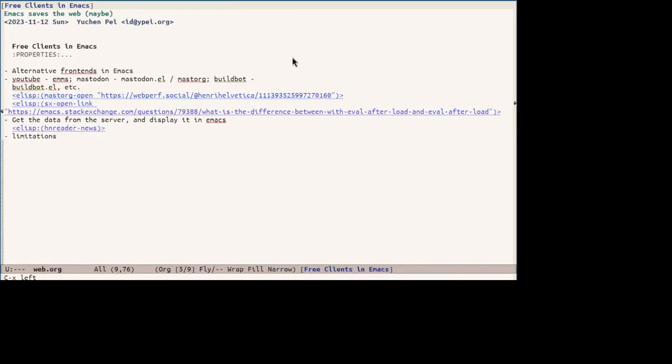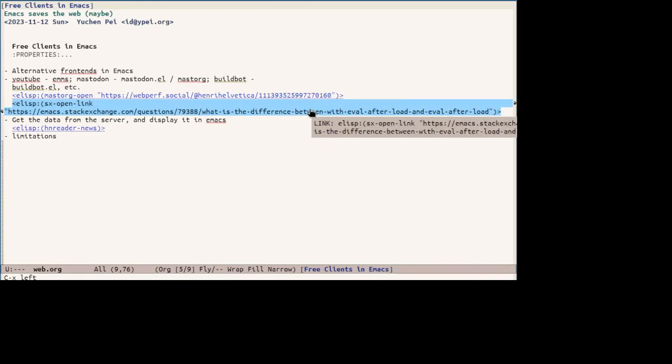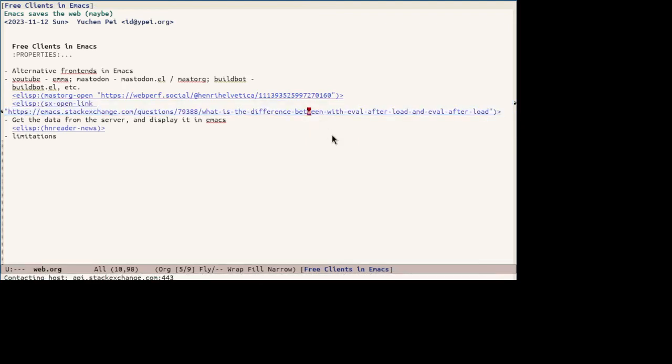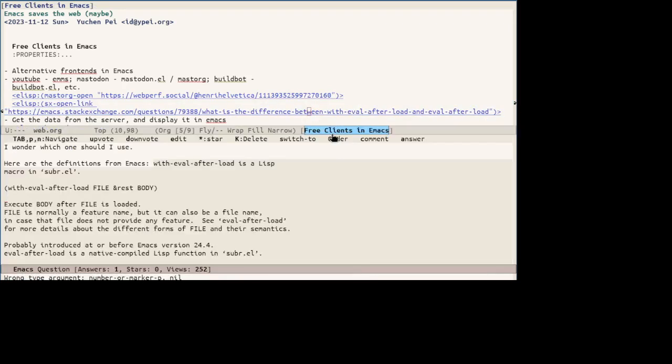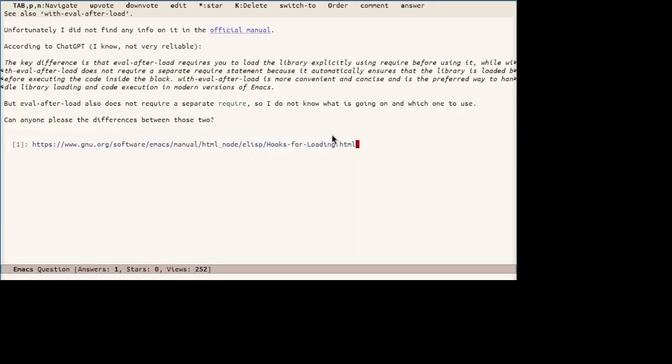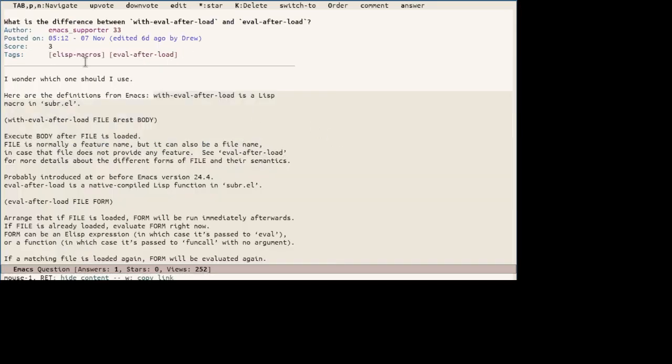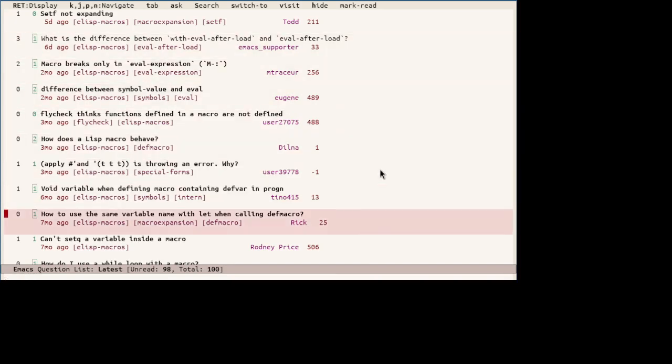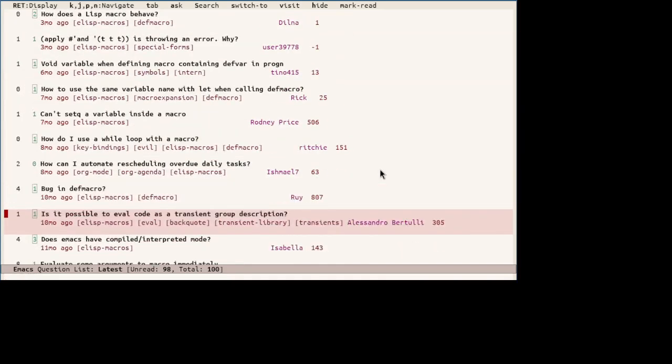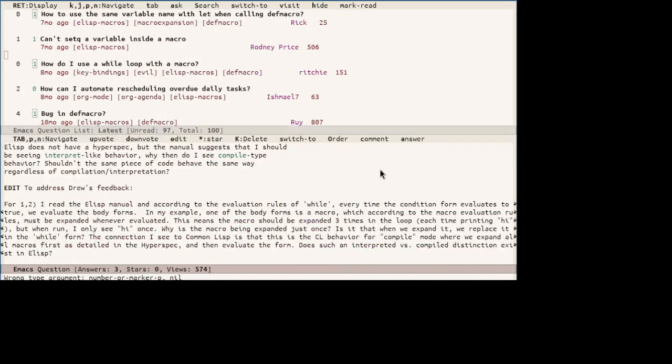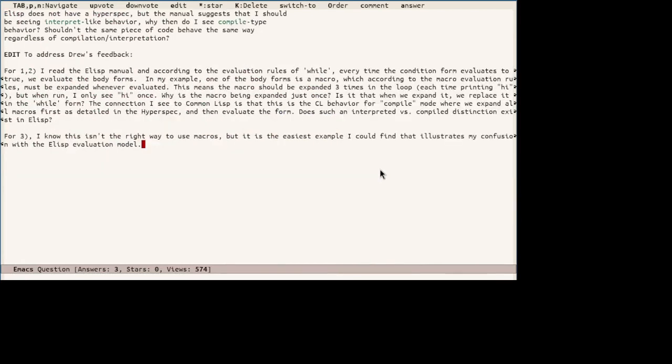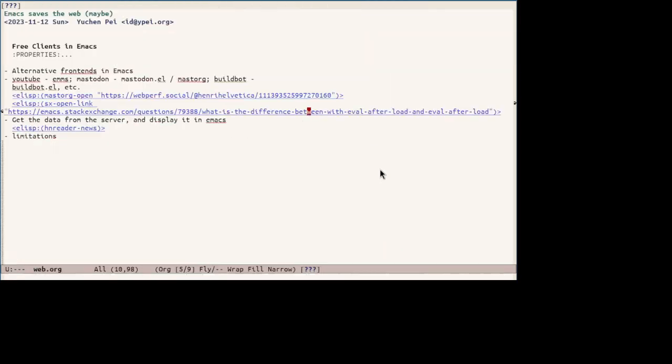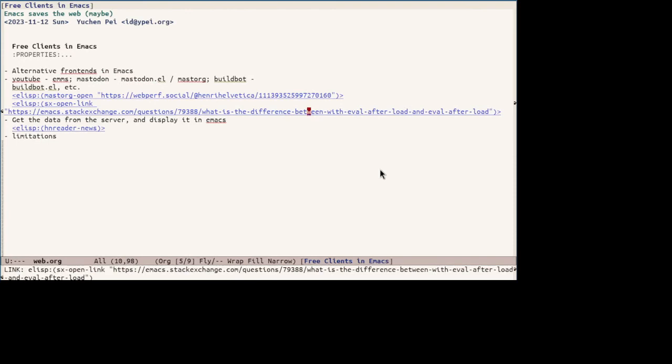And here is an example of opening stack exchange link using sx. And let's check out the tag. So we can browse stack exchange emacs sites with ease.